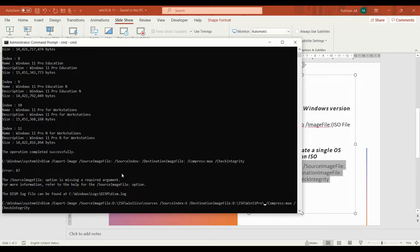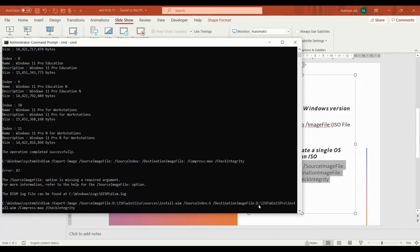The destination location is D:\ISO\Win11Pro. The destination file name we are going to provide is install.wim. So the source image is sources\install.wim, and the image we are going to export is source index 6 — Windows 11 Pro — and the destination image location will be D:\Win11\install.wim.